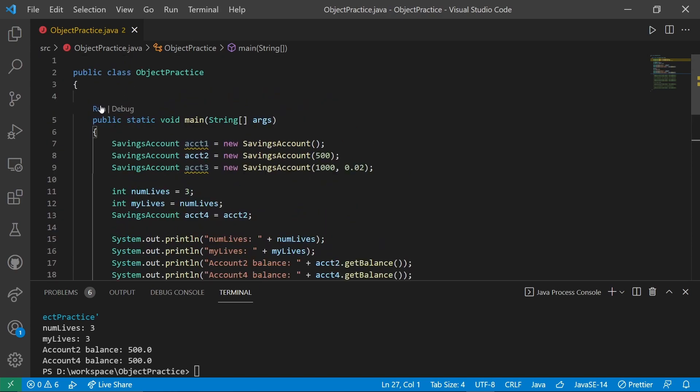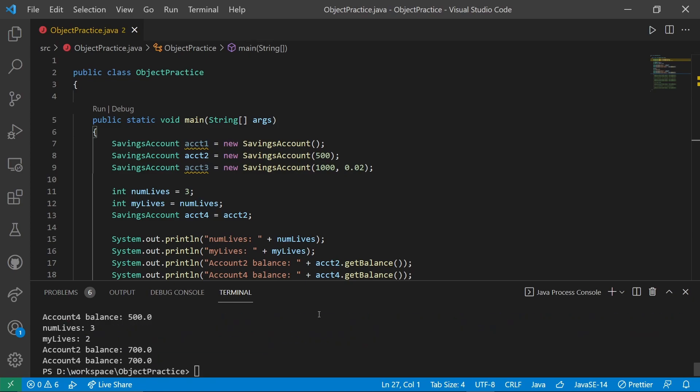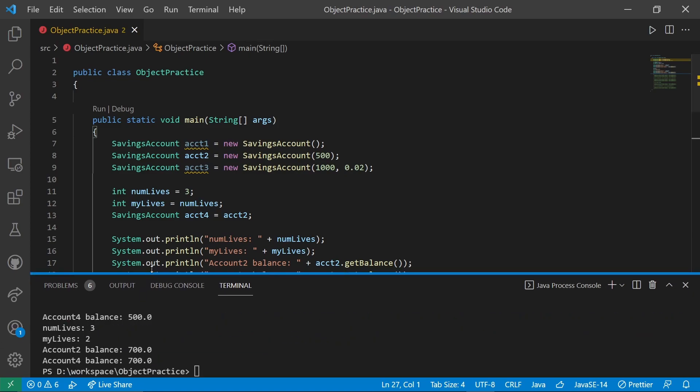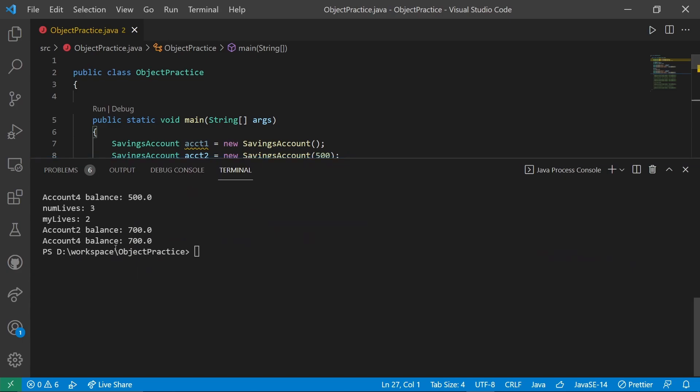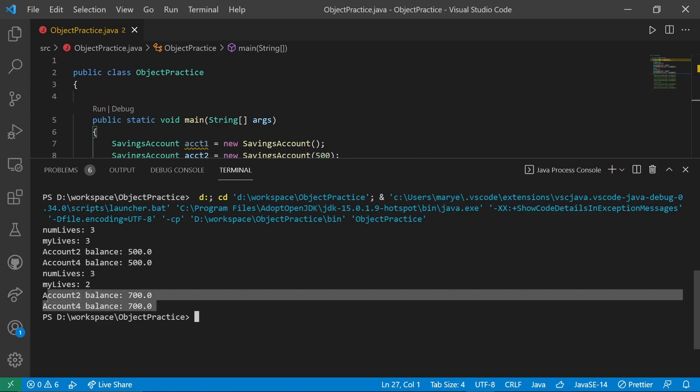Let's run that and see if it behaves the way I claimed it would. We started out with three and three, 500 and 500. The three in myLives was a copy of the three in numLives, so only myLives changes. But because of the reference, that memory address being what we actually copy for the account, the balance is the same. When I deposited 200 in account4, I was simultaneously depositing 200 into the object that account2 references.